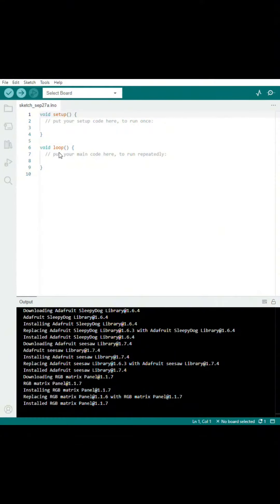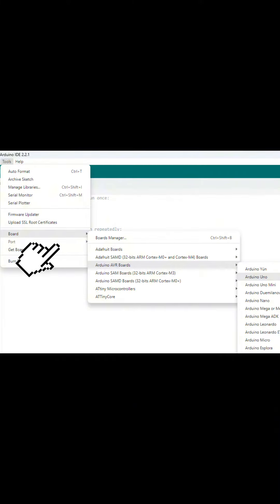The next thing to check is your upload settings. In the Arduino IDE, click Tools, and then Board. Make sure you have the proper board selected.